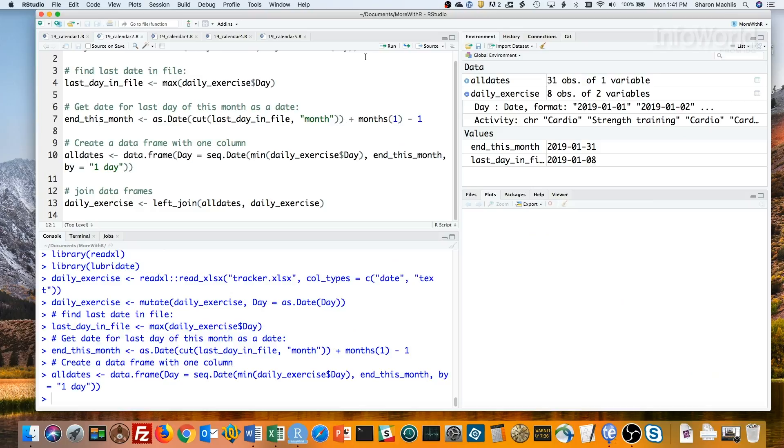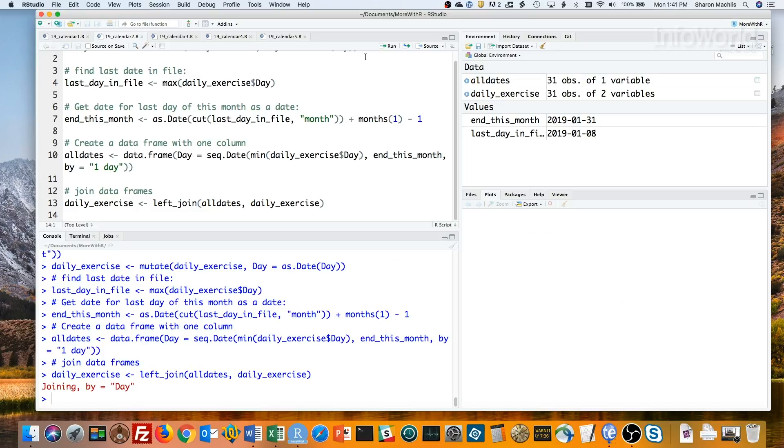So why did I make a dataframe of one column instead of just a vector? Because now I can use a dplyr left join to merge the two dataframes. Left join means keep everything in the left or first dataframe and merge it with the second dataframe by a common column. I'll run that, and it joins them by day. Now my data is ready for ggcal.